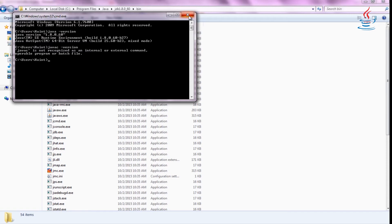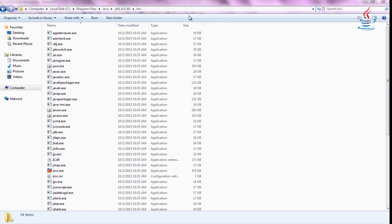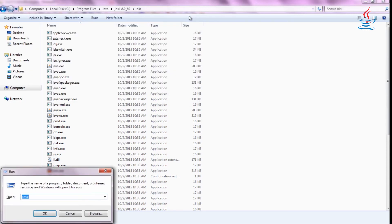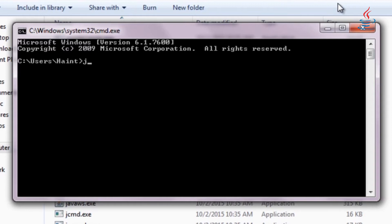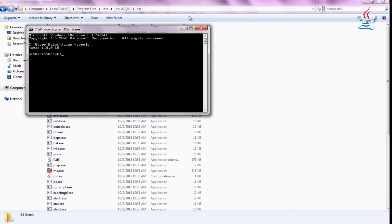Close Command Prompt and open a new one to refresh system variables. Type javac -version. It's working now.